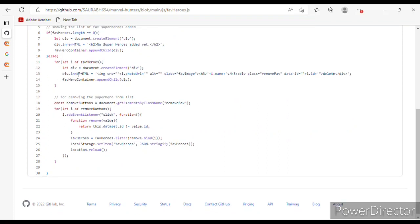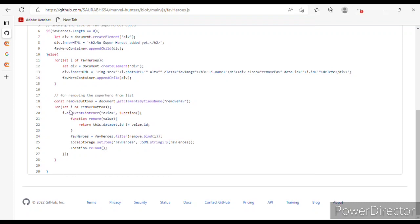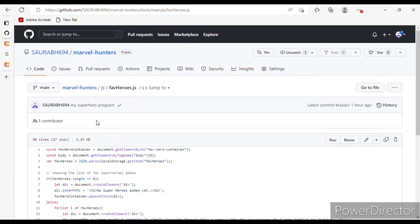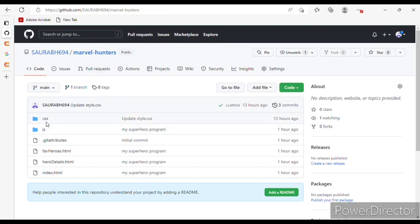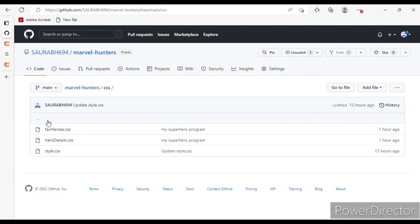In the div tag I used document.createElement to create a div, with the favorite hero's image and name. For removing a superhero from the list, I used a button with an addEventListener function that removes the hero from the favorite list.